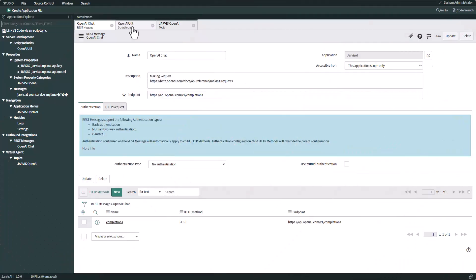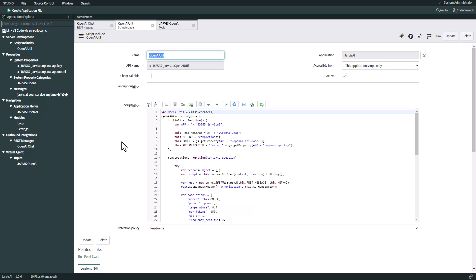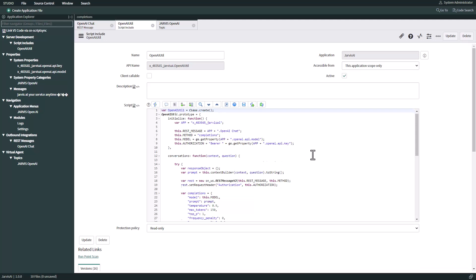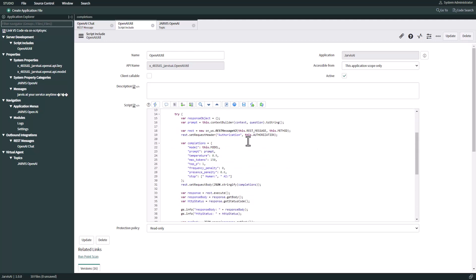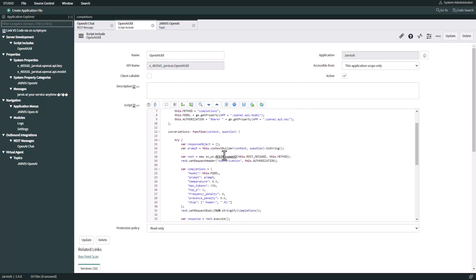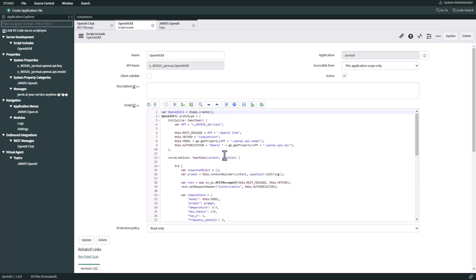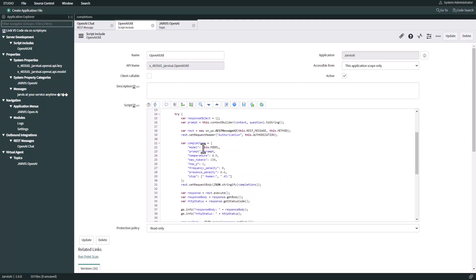The next thing we need to see is a script include - an OpenAI util class that we're going to leverage to call that web service and get communication with OpenAI. Basically, we're going to run the REST message through that endpoint. It is a POST method and we need to provide the API key in that authorization URL. We are going to set the completion settings and the model.